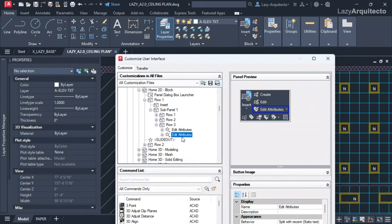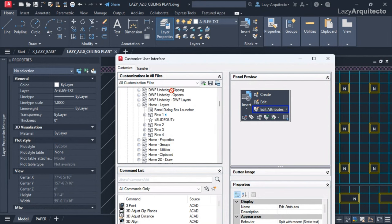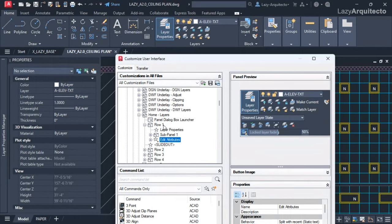So I don't have to recreate this from scratch. I'll drag that command all the way up by clicking and holding it, dragging it up to my Home Layers panel, and adding it right there on row one. That's the drop-down command.